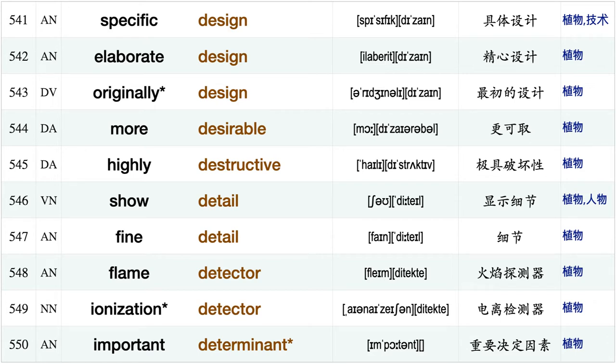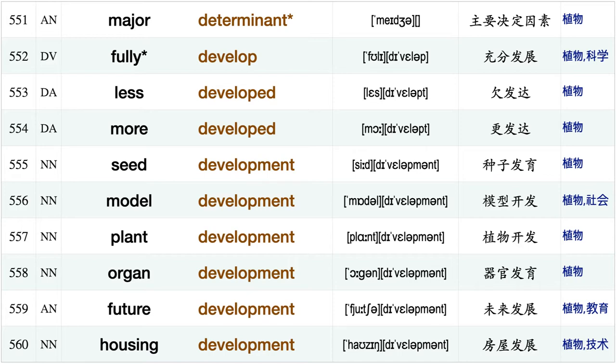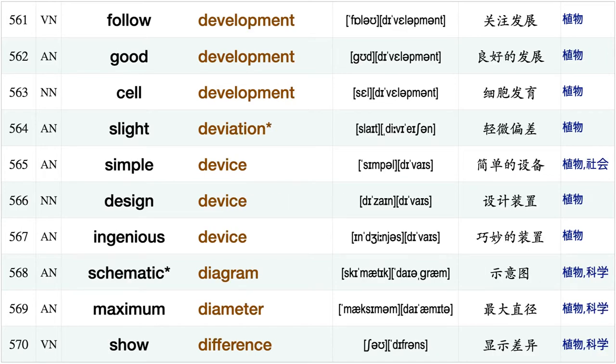Elaborate design, originally design, more desirable, highly destructive, show detail, fine detail, flame detector, ionization detector important determinant, major determinant, fully developed, less developed, more developed, seed development, model development.